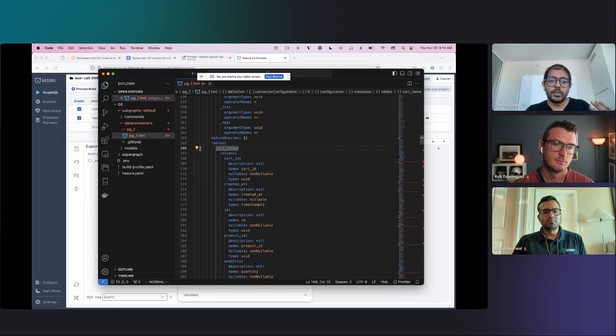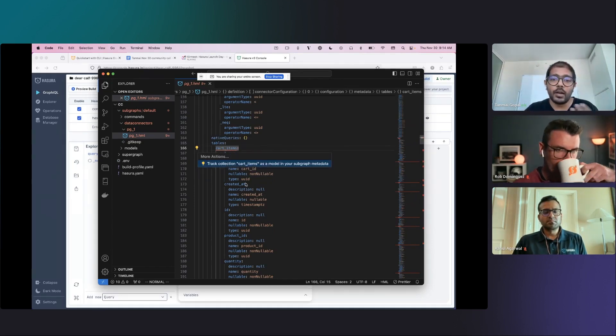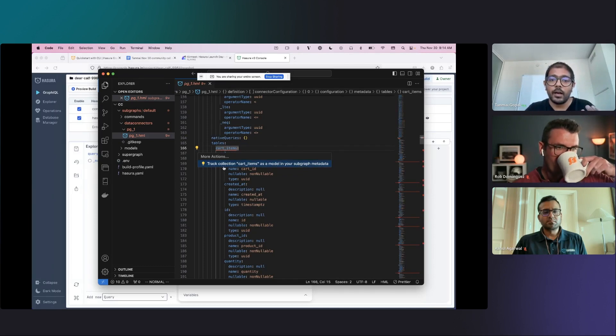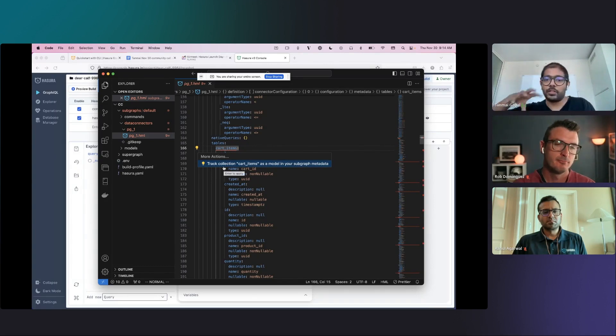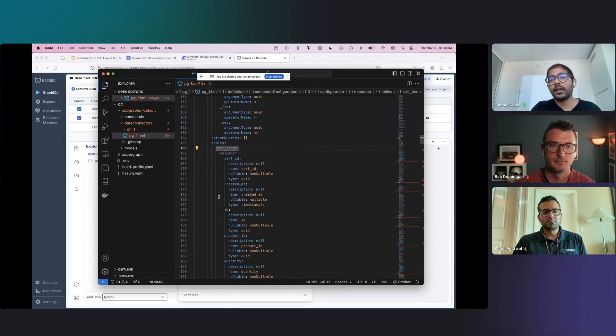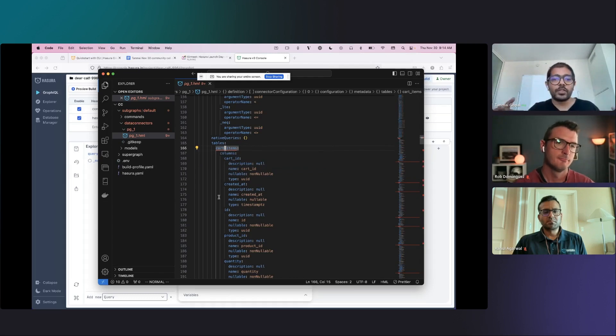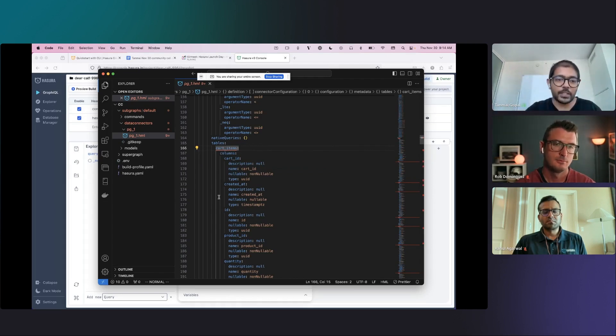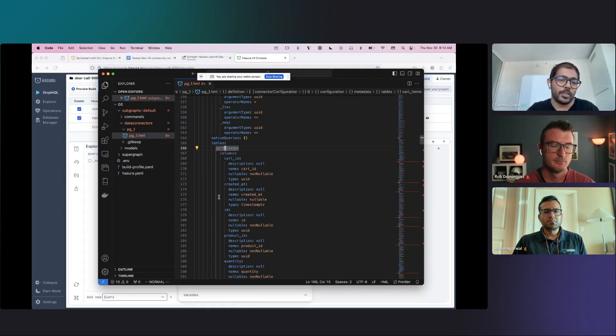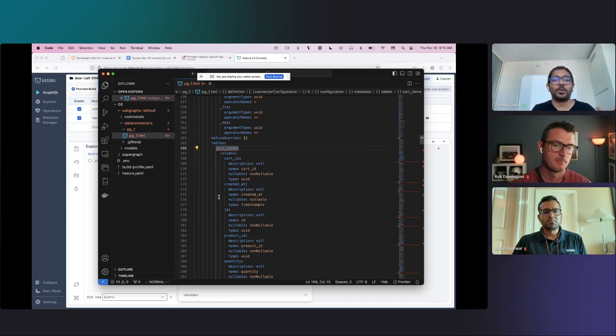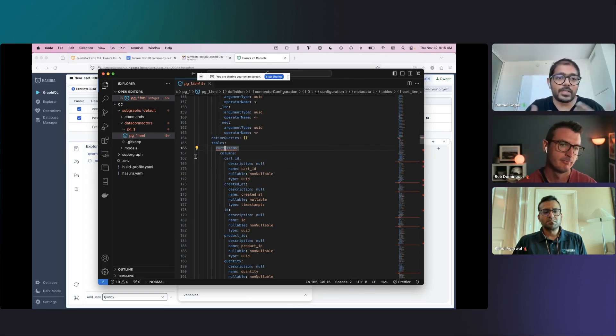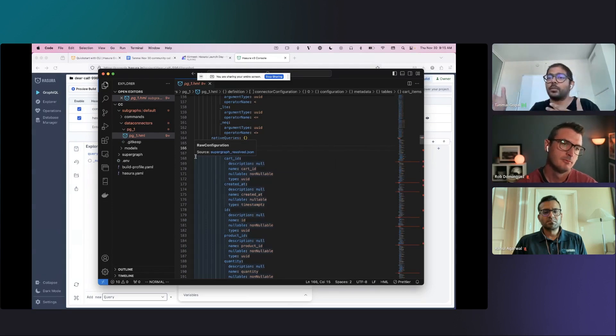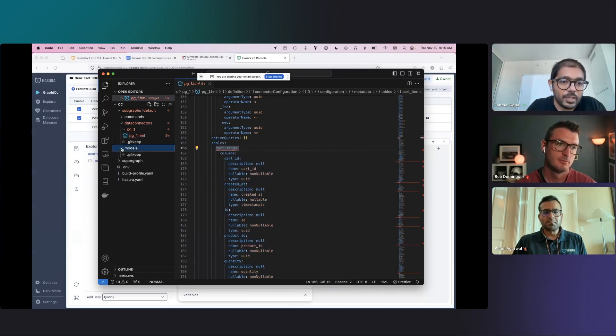What the VS Code extension will do is it kind of prompts you and tells you that there are certain operations that you can run, for example, to track a table and bring that up into your API and transform it and bring that up into your API and stuff like that. So a lot of what we were doing on the console is now happening inside your IDE. I'm starting off with VS Code, but with LSP and stuff, it should work across other IDEs as well. I think a bunch of our folks have it on their backlog to bring that into their favorite IDE. But with VS Code, for example, you'll be able to see how that works and how you're able to bring that to your API.